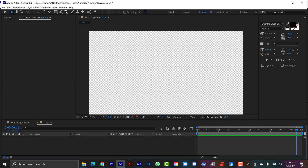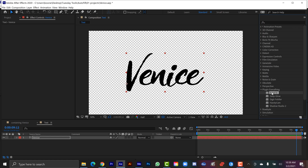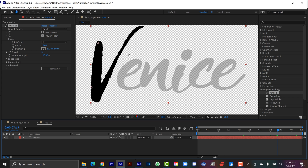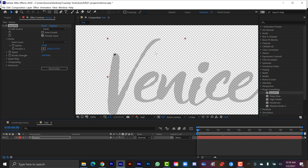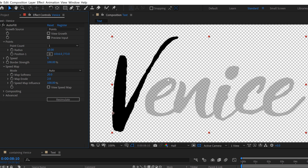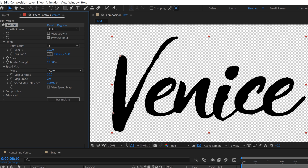Autofill also works really well with text. I'm going to grab the text tool, type out the word Venice, then drag Autofill onto it from Effects and Presets. I can see the preview mode — I'll grab the Growth Source and put it at the top edge of the alpha for a good transition in. At this point in the timeline it's only filling the V because the Border Strength is too high for it to jump to the other letters. I'll bring Border Strength down to around 15, and now it makes the jump. I'll also increase the speed so it finishes within the 10-second period.